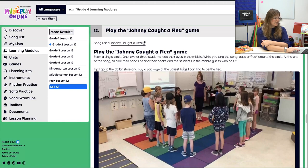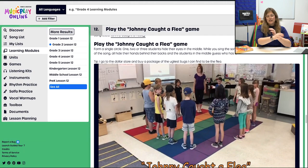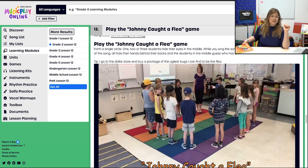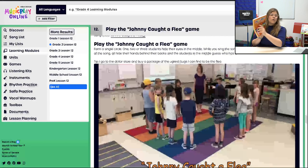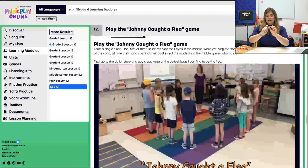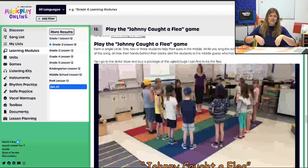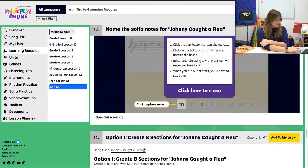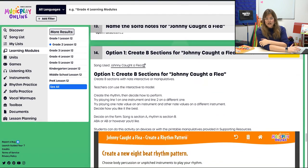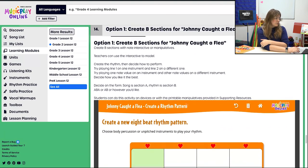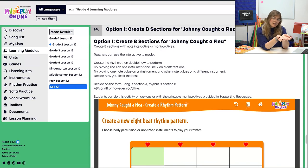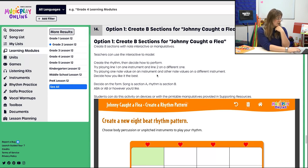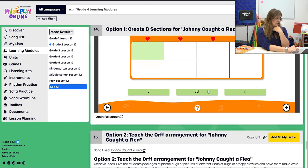Then we're going to play the Johnny Caught a Flea game — definitely take a look at the instructions or watch the kids demo. If you're looking for more extensions, this song has a whole bunch. Take a look at the teacher guide or jump into the song on Music Play Online, go to the song list, click song activities, open the PDF — all that information is right there. We can name the solfa notes for Johnny Caught a Flea, and then we have some options.